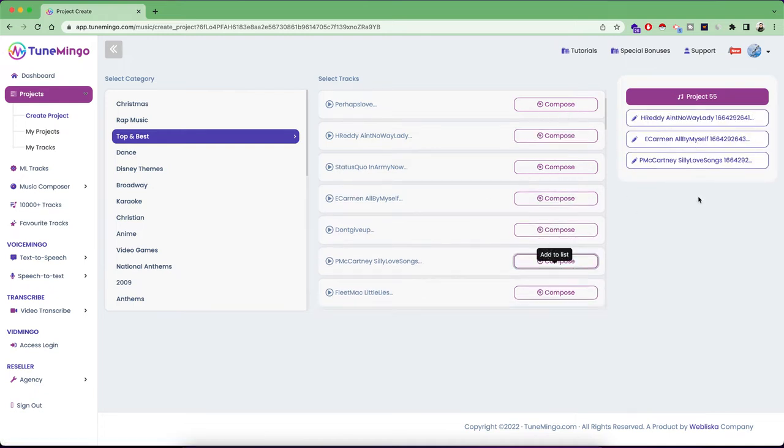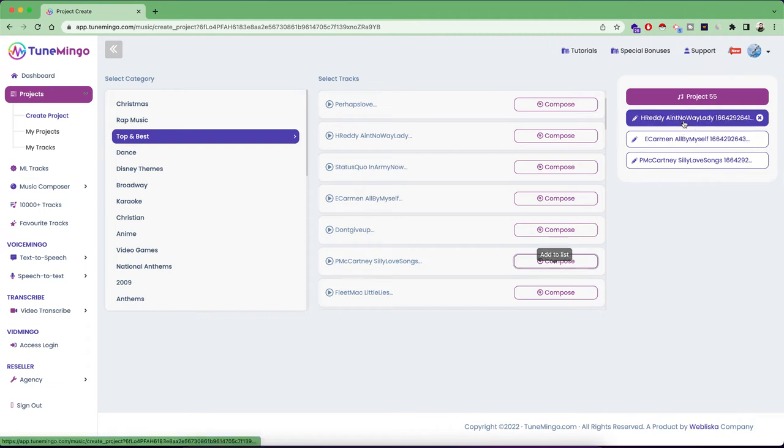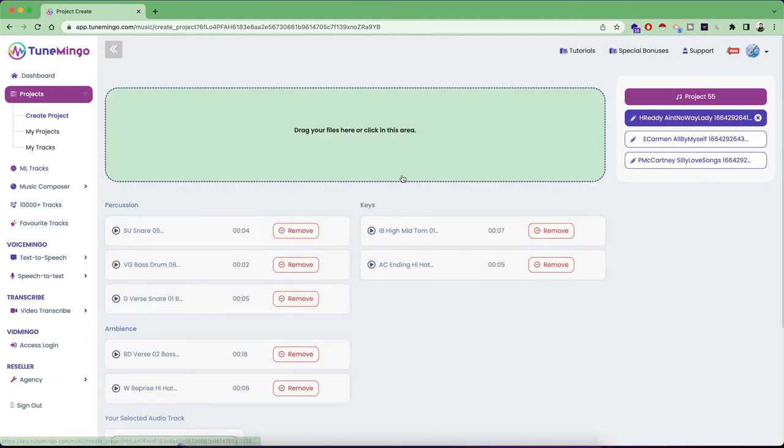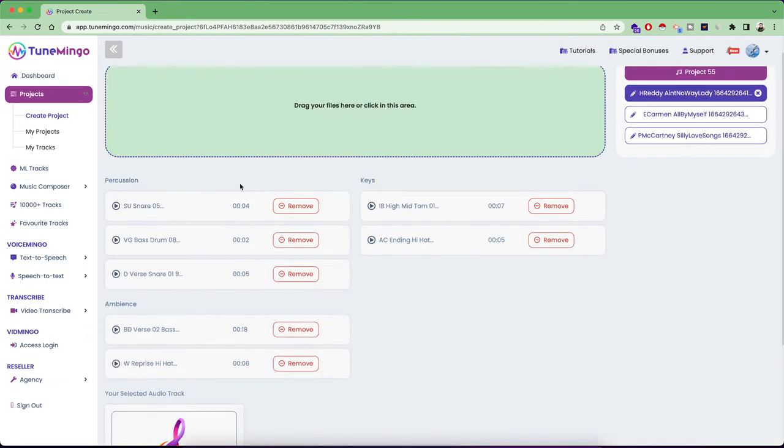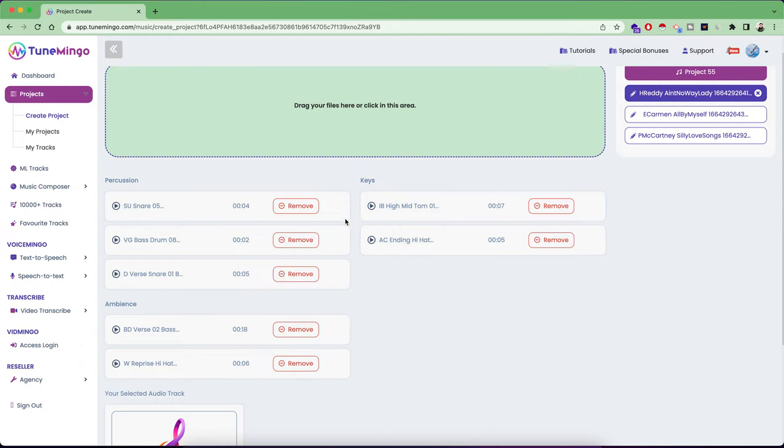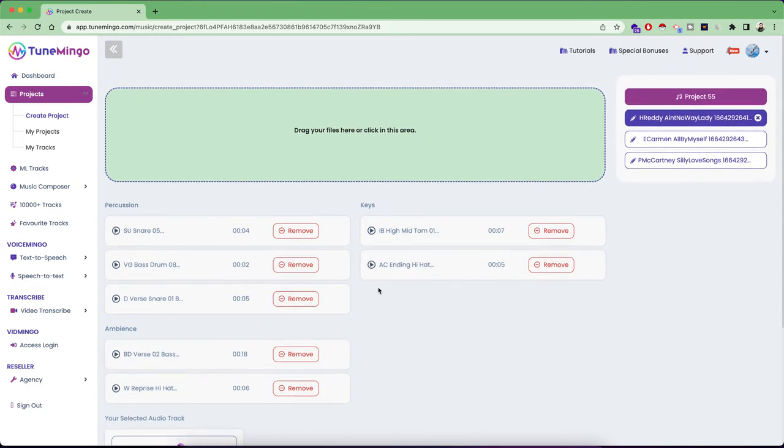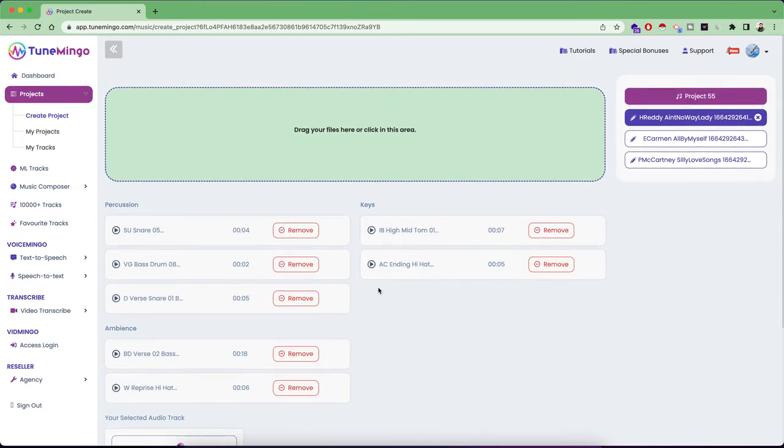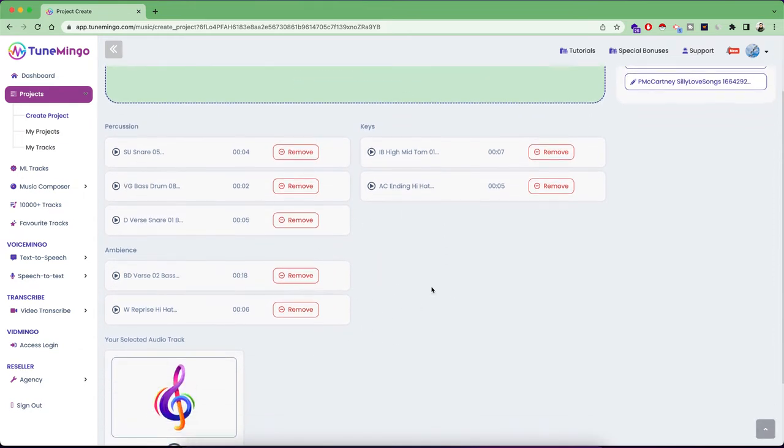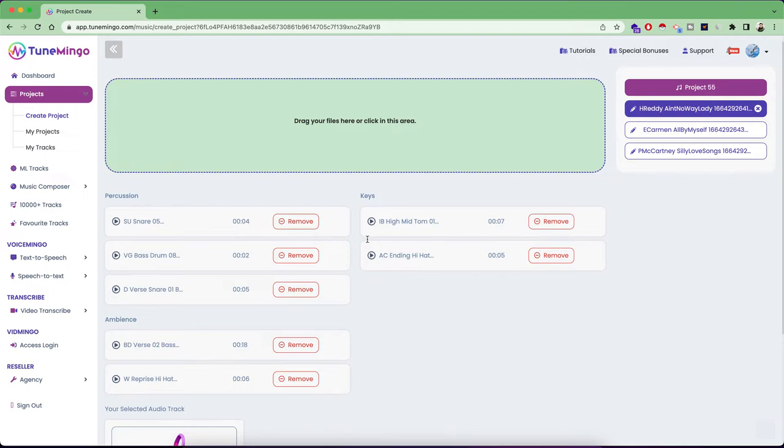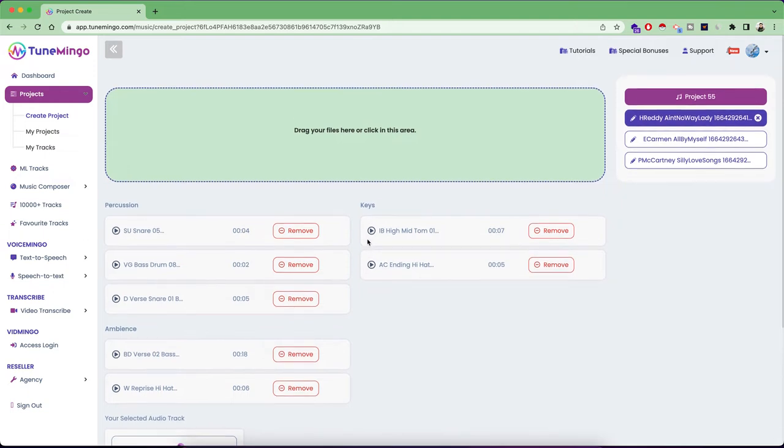So once you click on that, you will see this nice interface where our artificial intelligence and machine learning trained models are going to recommend you some percussions, keys, ambience and other tracks that can be added to your input song. And this will create your nice music track. Also, if you want to add some other music or anything else, just drag and drop your file here, and that will also be added to this particular rendered project of yours.